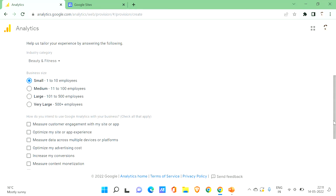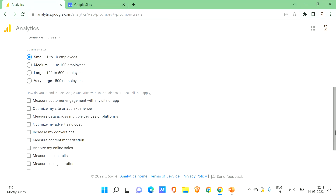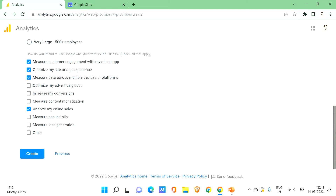Here you can select your business intents: measuring current customer engagement, optimizing your site and app experience, measuring data, analyzing online sales, and measuring app installs. After entering all this information, click on Create.